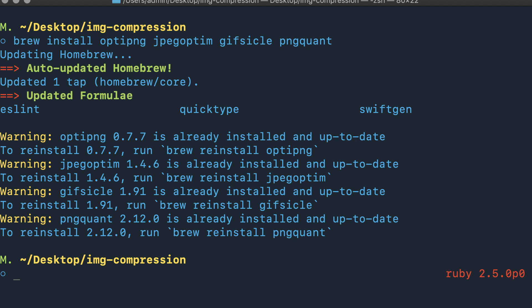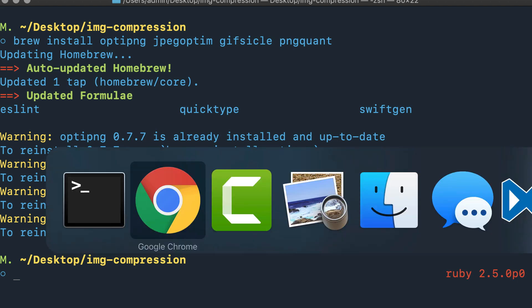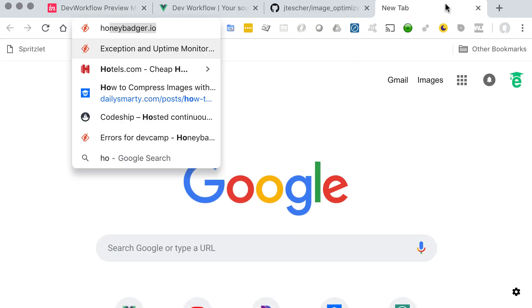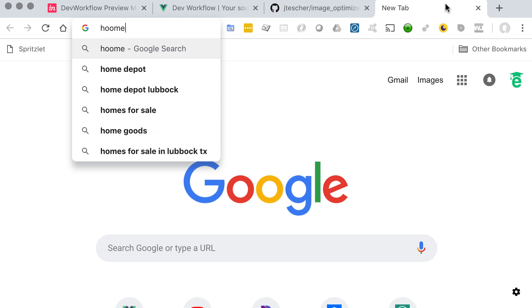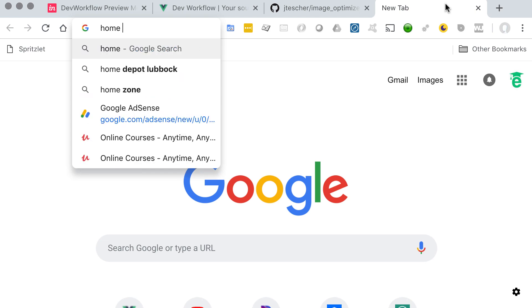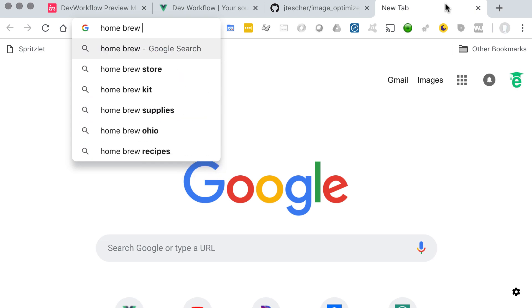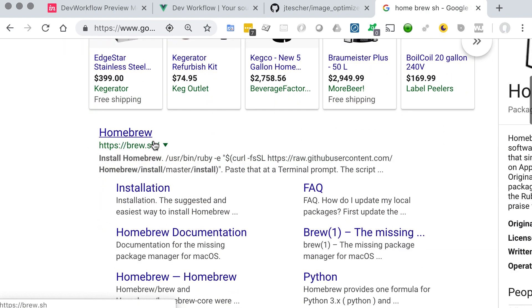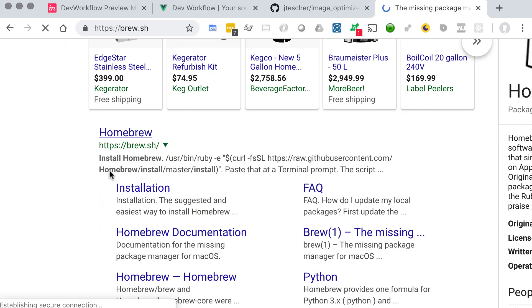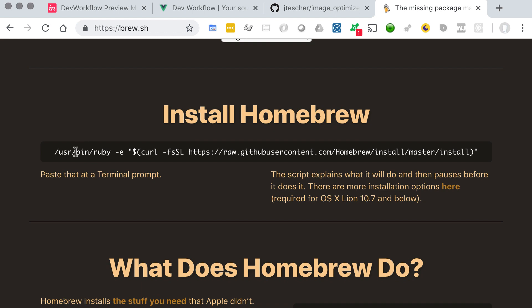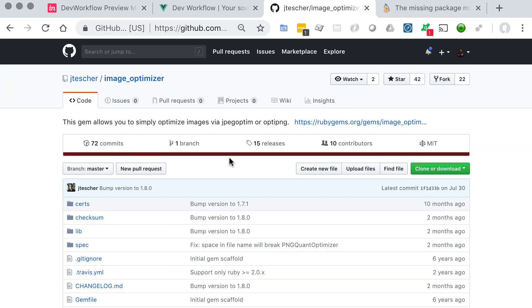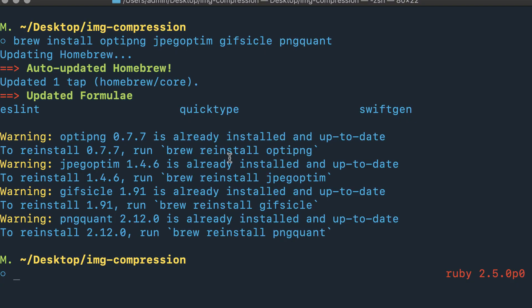If you do not have Homebrew installed on your system, you can simply go to brew.sh. The full URL is just brew.sh. You can go there and it'll give you the exact command to copy and paste directly into the terminal. You just copy that and then you'd be able to run the exact same command.